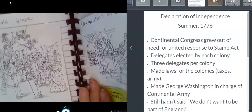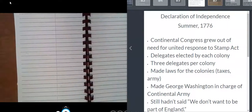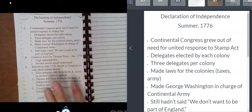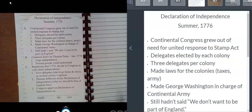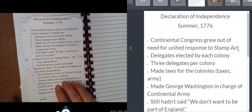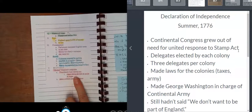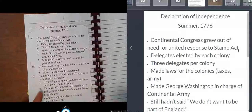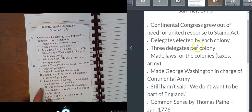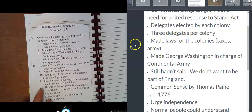The reason I want you to keep watching this video is we are going to zoom out a little bit and talk about what it took to get the Declaration of Independence written and adopted. You don't need to fill in any blanks here, but it's really important to know the history. The Continental Congress grew out of the need for a united response to the Stamp Act, way back in 1765. So the Continental Congress is now about 10 years old, off and on. Delegates were elected by each colony — three delegates per colony — and they made laws for the colonies, about taxes and who was in charge of the army.